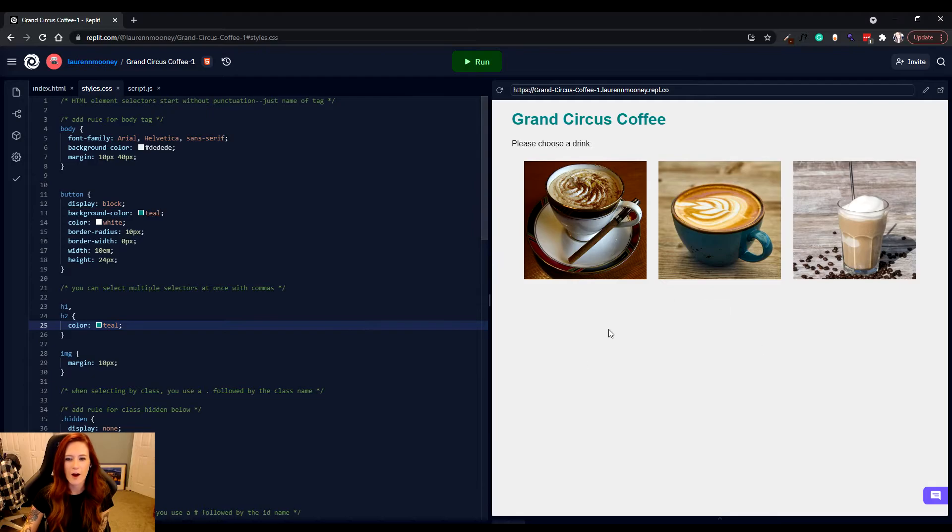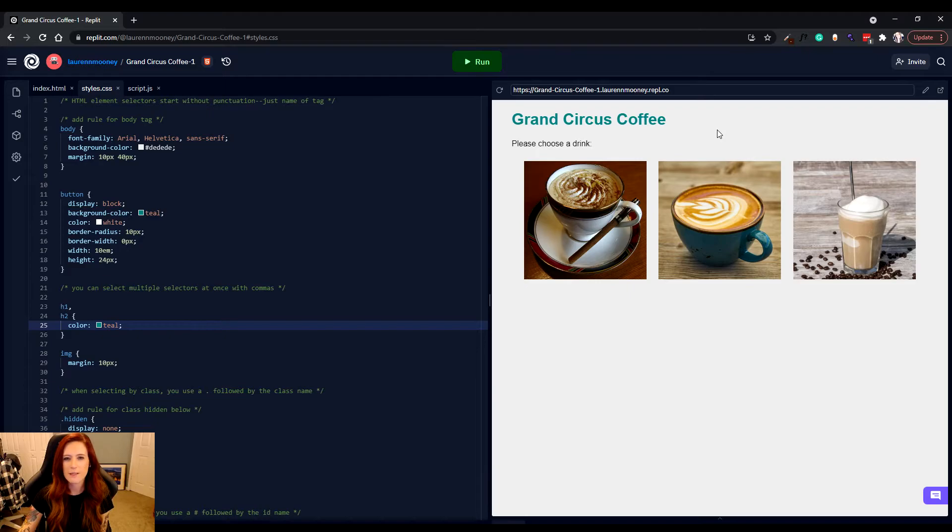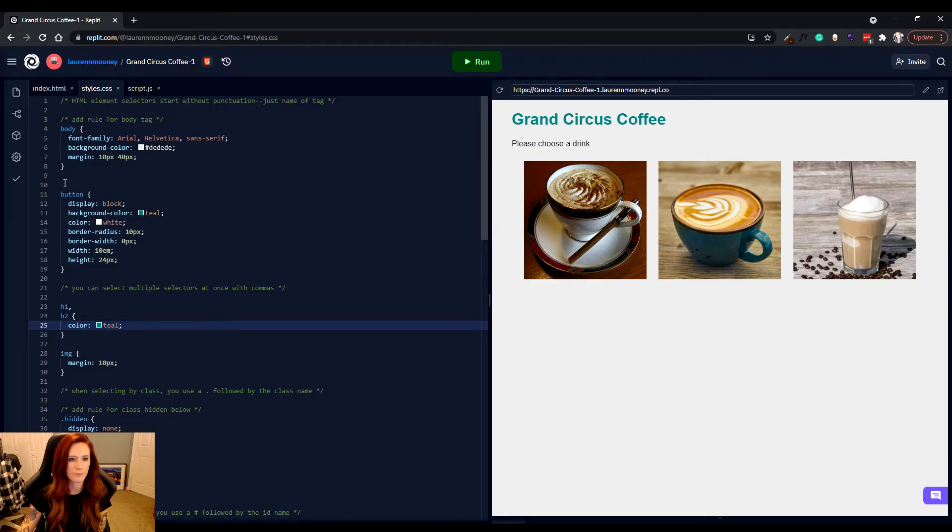Now when I click save all and run, you can see that our background becomes a little faint gray. We've got our Grand Circus coffee is now a teal color for us. Our font style changed. And you can see we got a little bit more spacing on either side here.